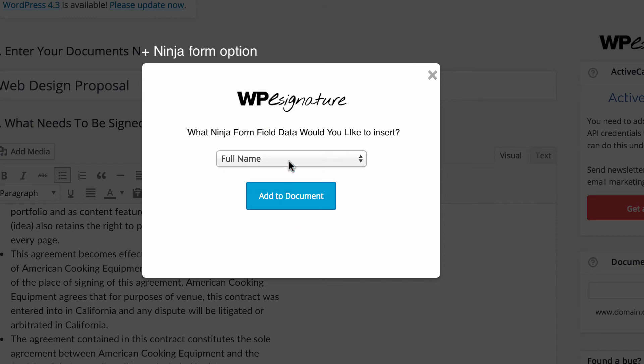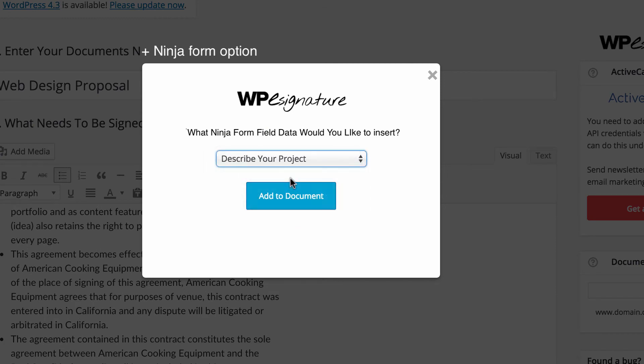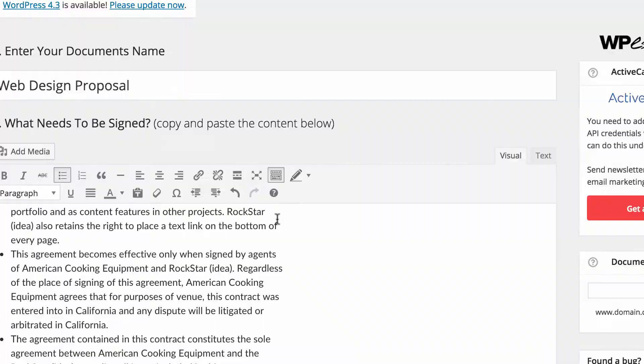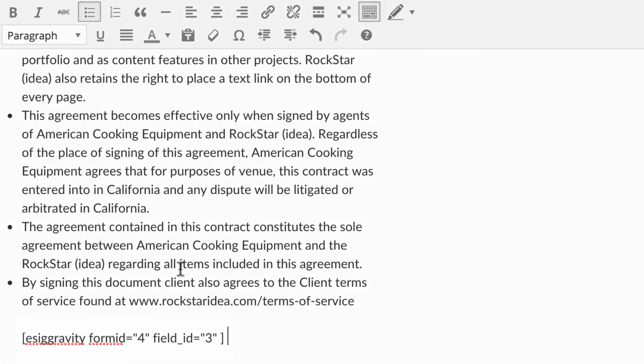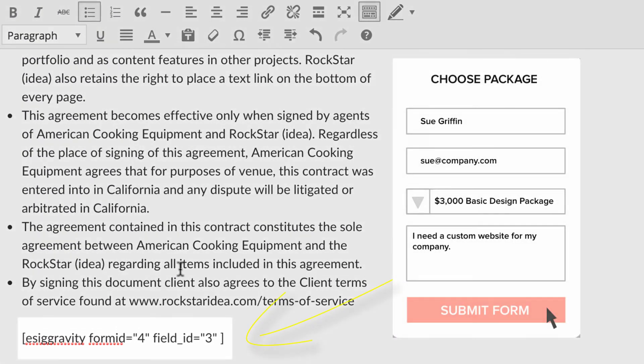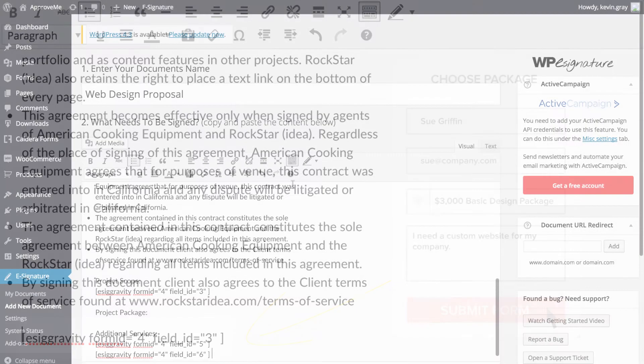Now select the field data that you would like to insert into your new contract. A shortcode will automatically be generated with this information. Don't worry though, the actual field value that your user enters when filling out your form will be displayed in its place once they are redirected to your contract.